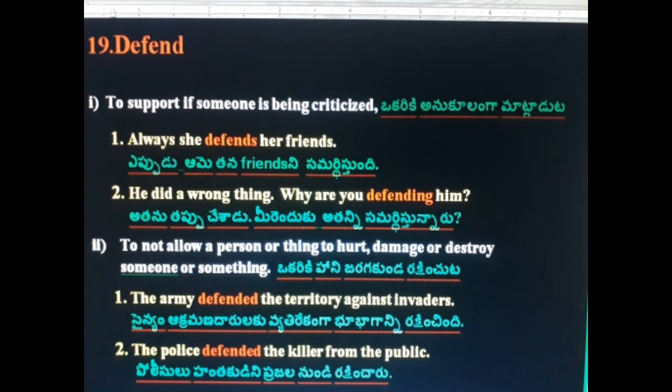19th word: Defend. Defend has two meanings. First meaning: to support someone who is being criticized. She always defends her friends. Why are you defending him? He did a wrong thing. Second meaning: to not allow a person or thing to hurt, damage, or destroy someone or something. The army defended the territory against invaders. The police defended the killer from the public.